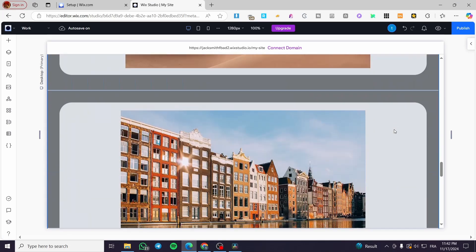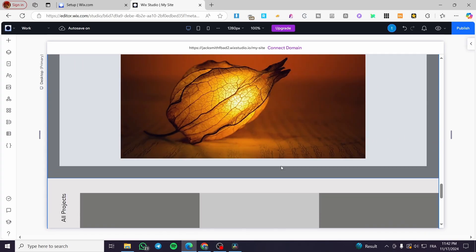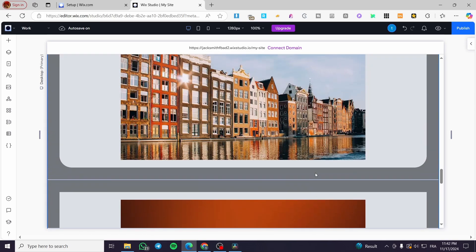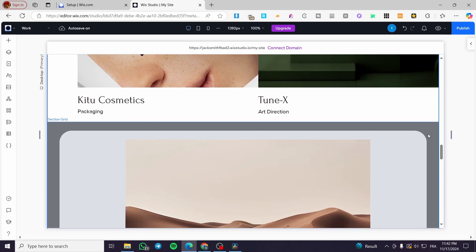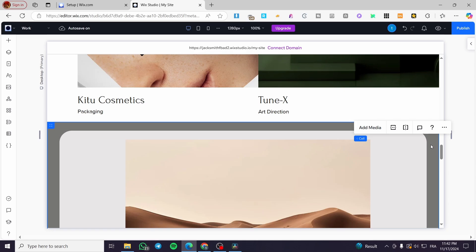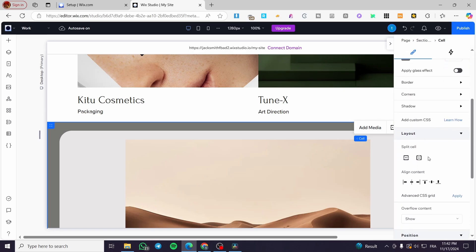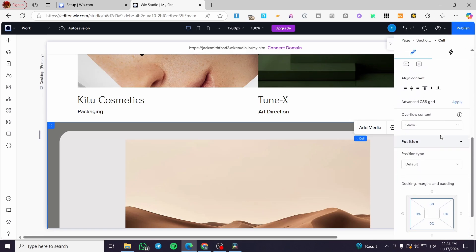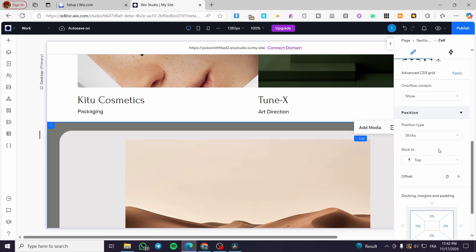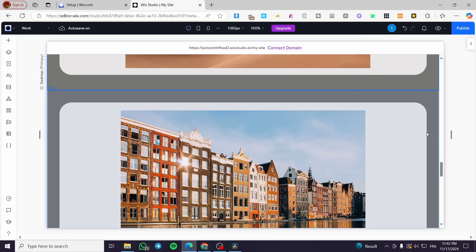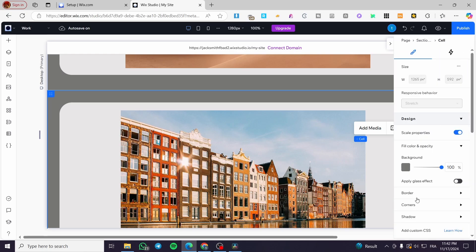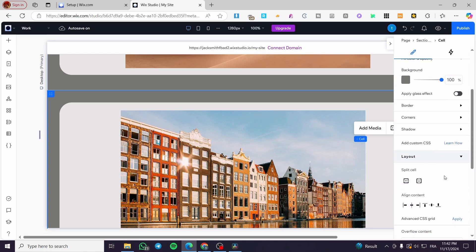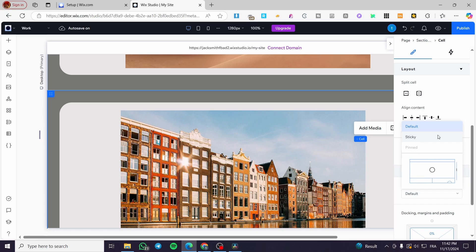Now, the final step is to set up the cells to sticky position. So we are going to select here the cell. And then we are going simply to select the entire cell. Now we are going to head over the position, position type, set it to sticky. We're going to do the same thing for the next cell, which is going to be here under it. So we are going to seek for the position, set it to sticky.